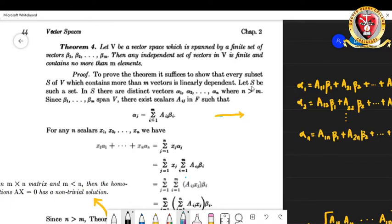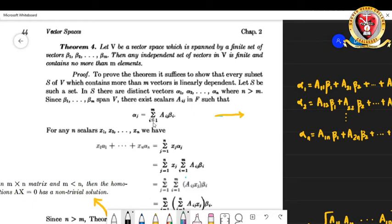We have such a set S with more than m vectors; it is a subset of V. To be specific, there are distinct vectors in S which we call α₁, α₂, ..., αₙ where n is strictly greater than m. By the hypothesis of the theorem, β₁, ..., βm span V, so there exist scalars aᵢⱼ in F such that αⱼ = Σᵢ₌₁ᵐ aᵢⱼ βᵢ.